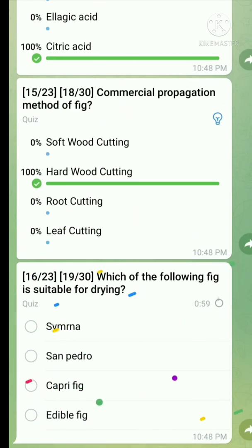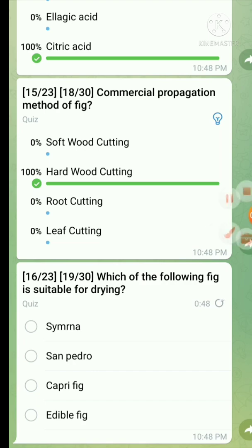Question number sixteen: Which of the following fig is suitable for drying? The right answer is Simpson fig.